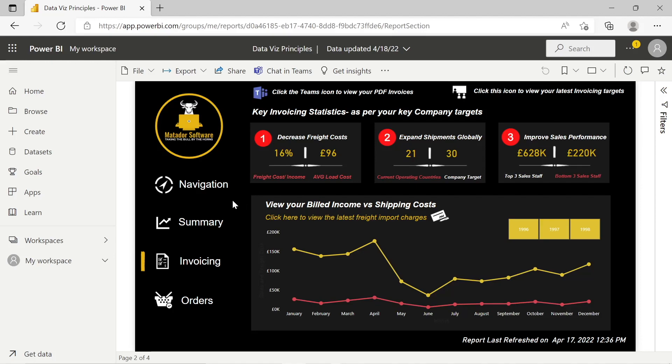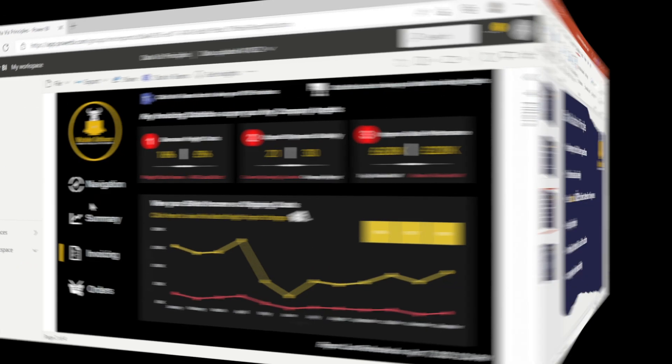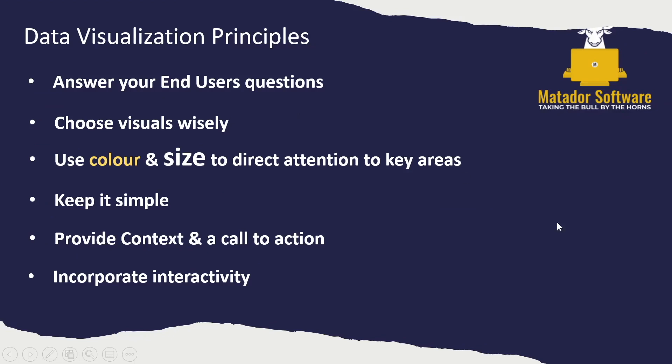Before we look at creating something like this — where we've got a navigation page and a typical dashboard — I just wanted to go over some data visualization principles within a slide.